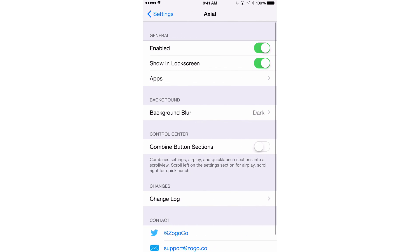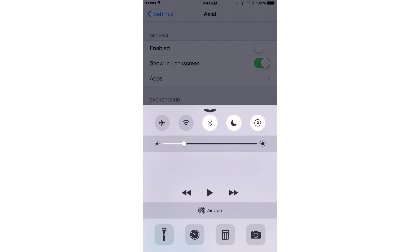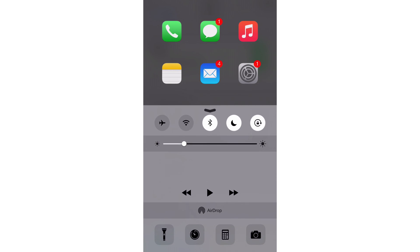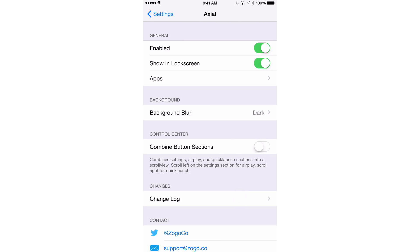Inside of Axio's preferences, you'll find several different switches and settings and panels there. At the top, you'll see a kill switch which will just completely disable Axio. So I can just invoke Control Center like normal, turn it back on, and then Axio comes back.